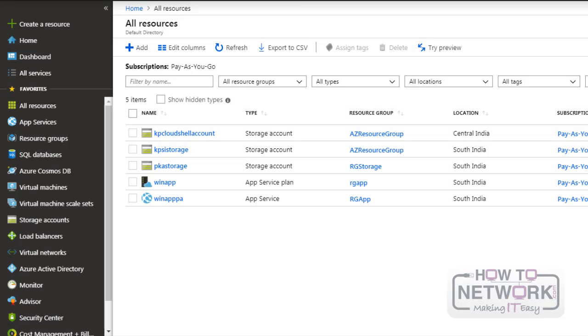In this lesson we'll discuss Azure Advisor. Azure Advisor is a best practice analyzer for Azure resources.